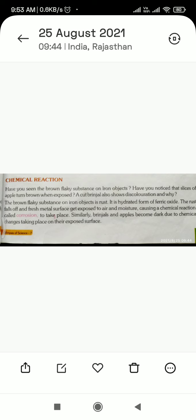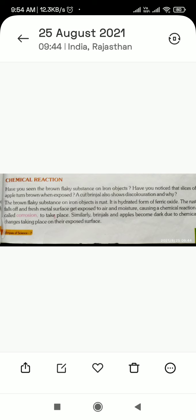We have seen the brown flashy substance on iron objects. Have you noticed that a slice of apple turns brown when exposed? A cut brinjal also shows discoloration. Here we have some examples — if we cut an iron object in the open, it will form a powdery substance. Similarly, when we cut apples and expose them, changes occur.